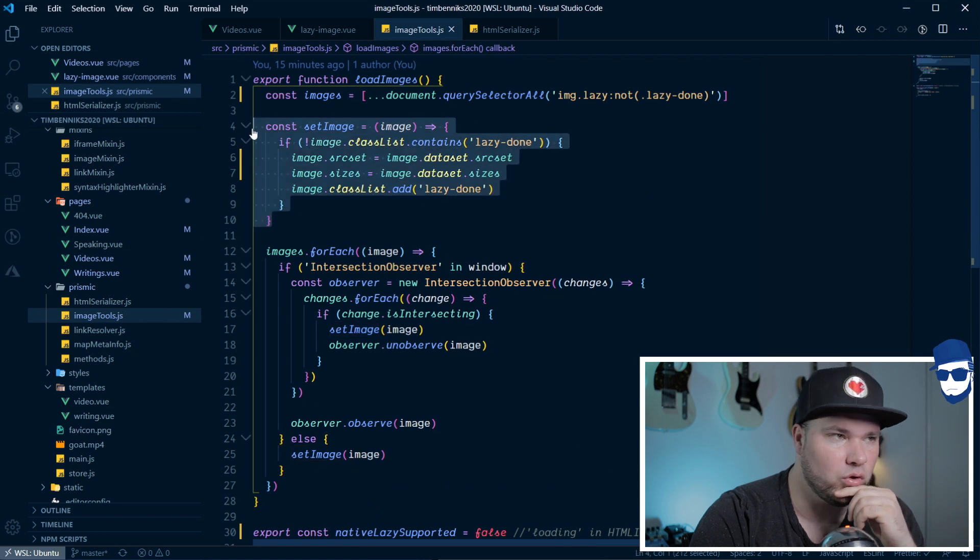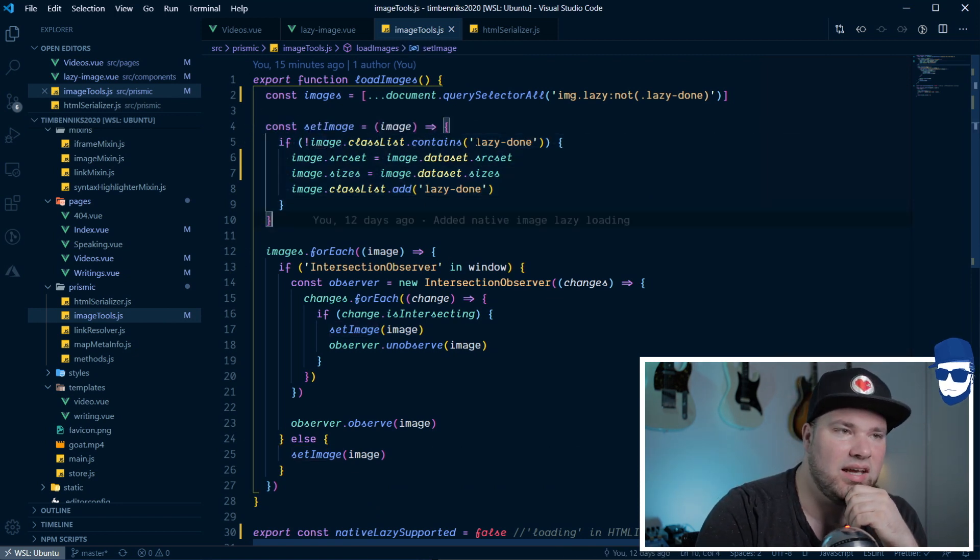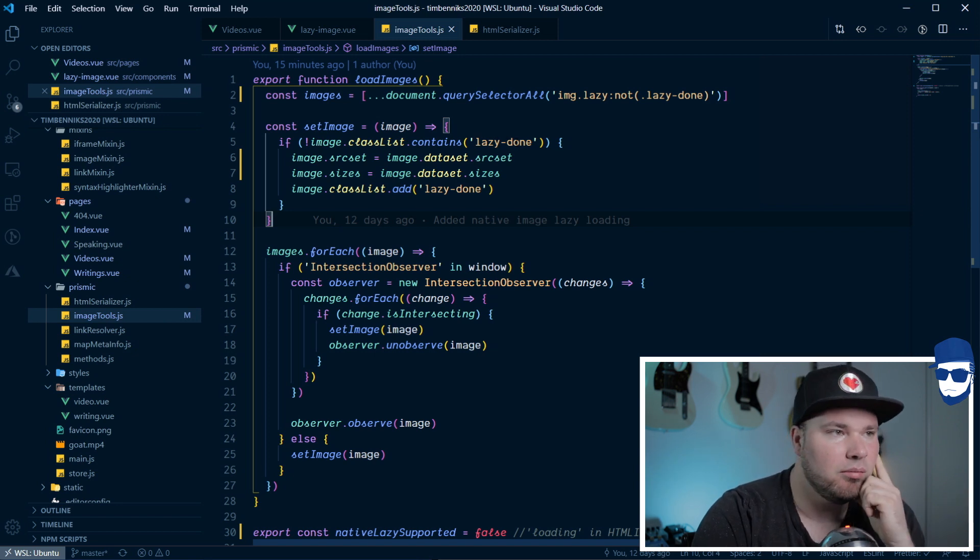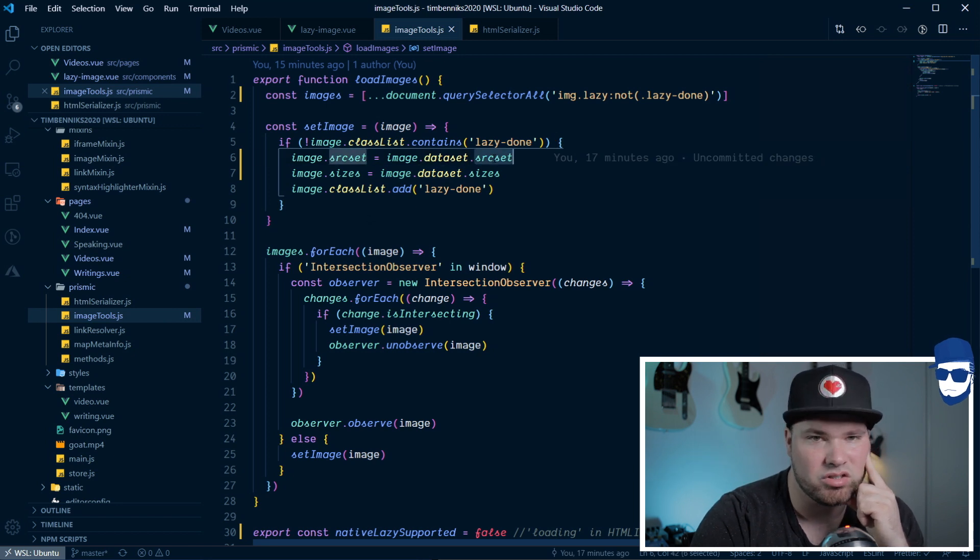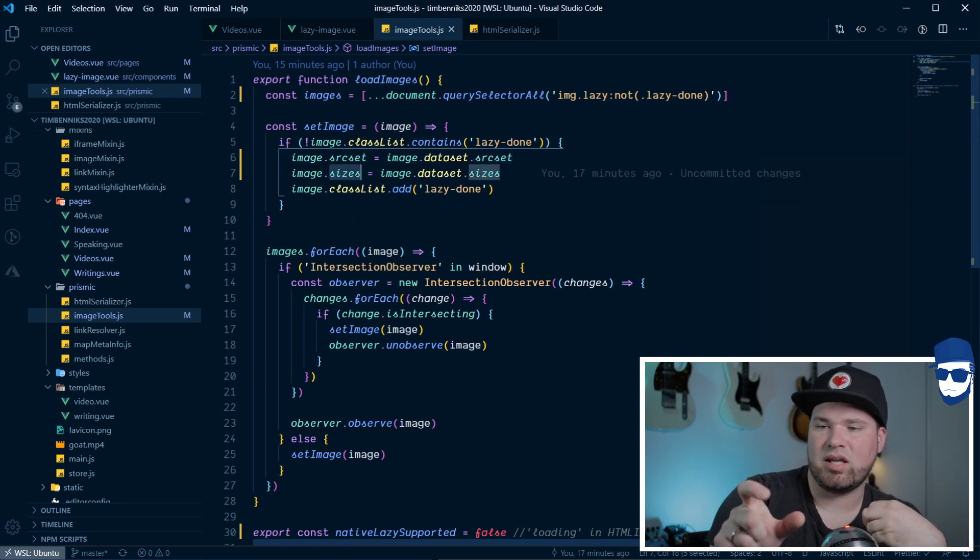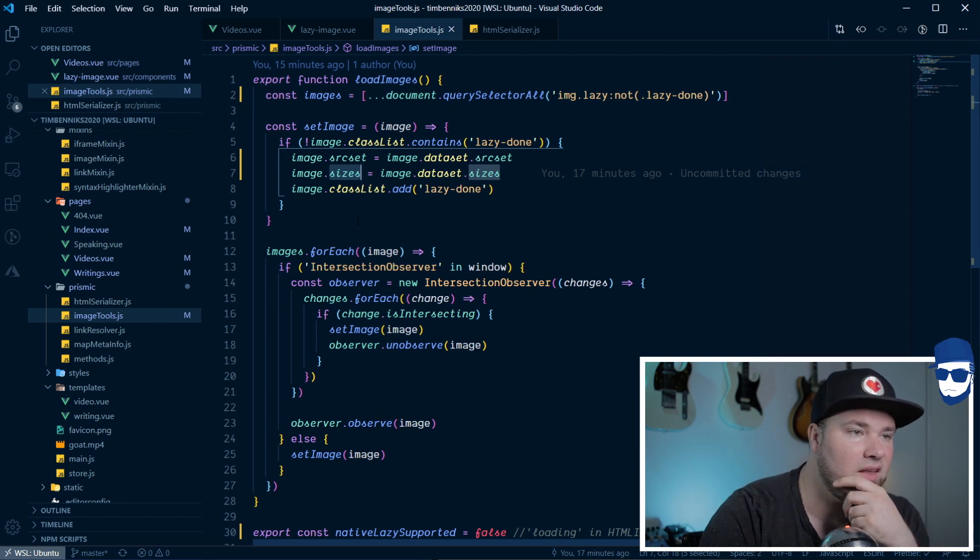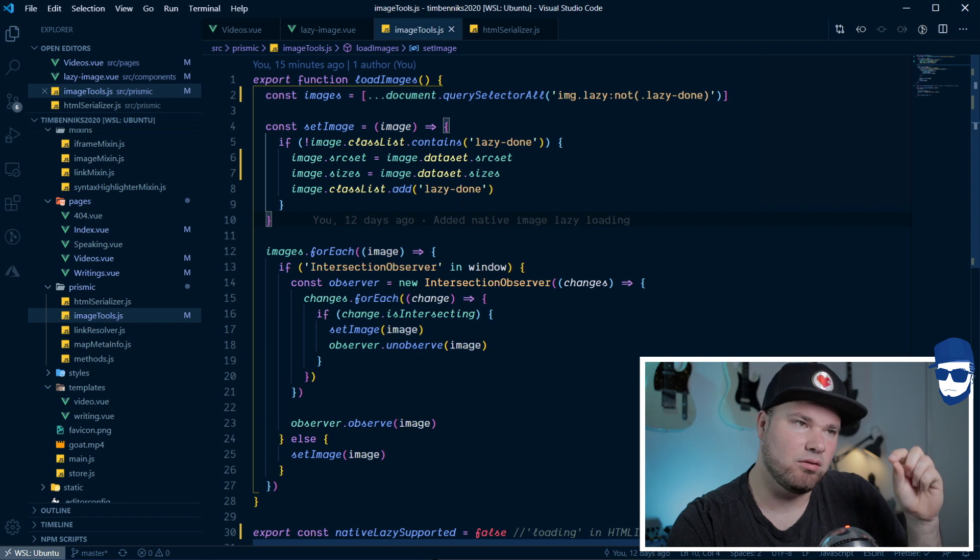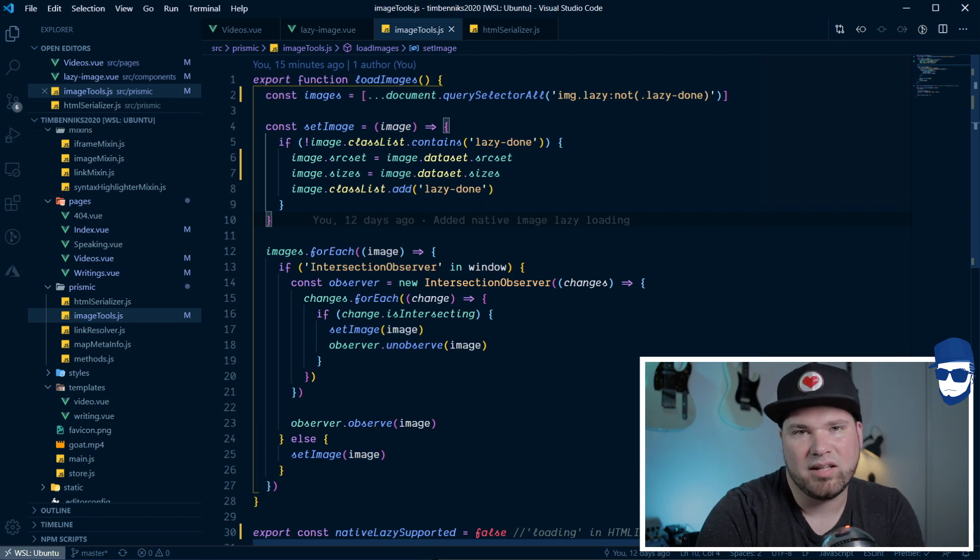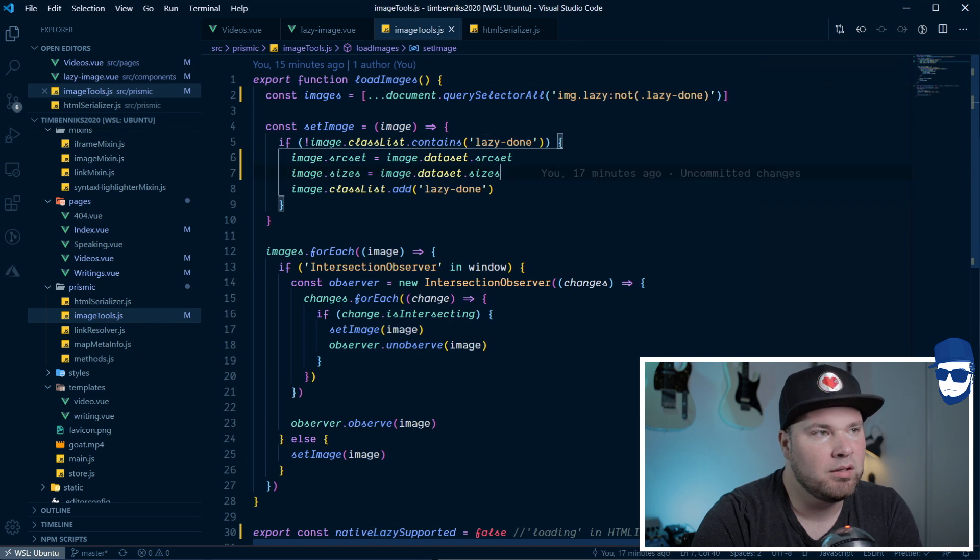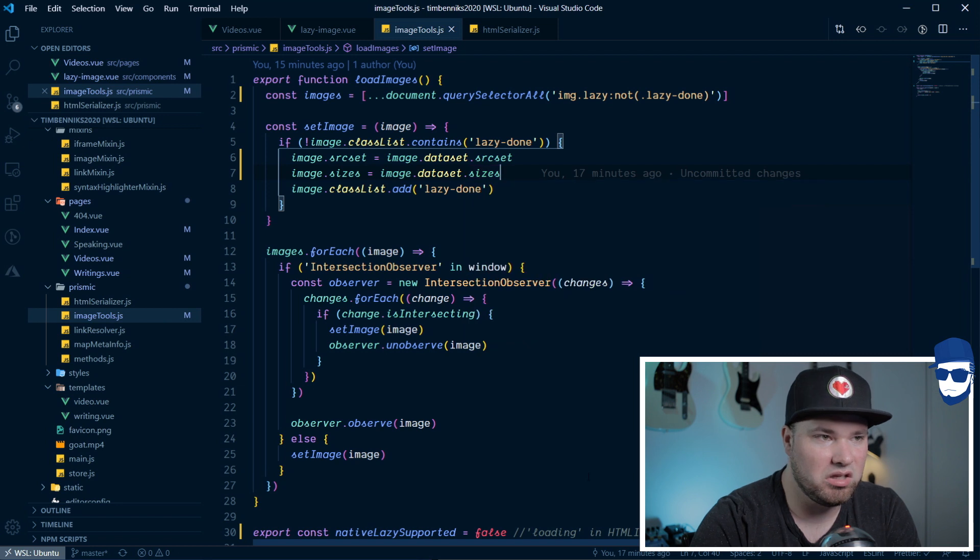So, set image is very old school, but it works really well. If that image actually has lazy done attached, it won't do anything. But, if it doesn't, what it will do is it will set the source set of that image based on that data source set that it used to have. And, the same with sizes. So, it basically sets, it takes the data property and adds the normal property. And then, it adds lazy done. So, I'm kind of using the state of those classes to see if something has happened. And, the nice benefit is also that I attach a couple of fancy animations for the images on that lazy done and lazy class here. So, this is all you need to have lazy loading images across the board. It's pretty easy.